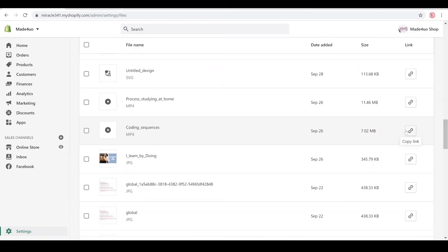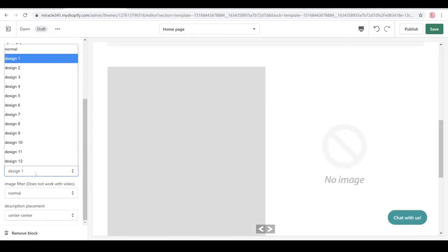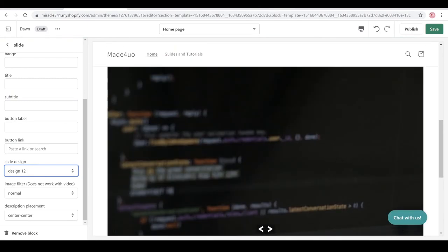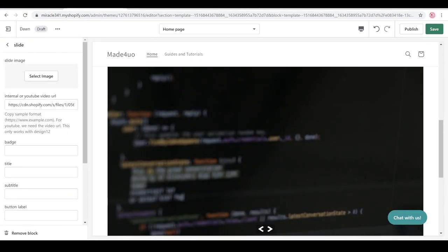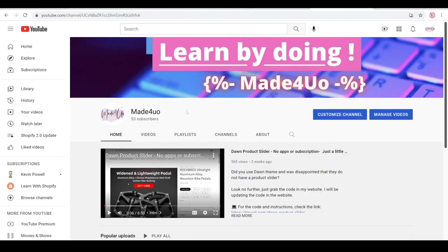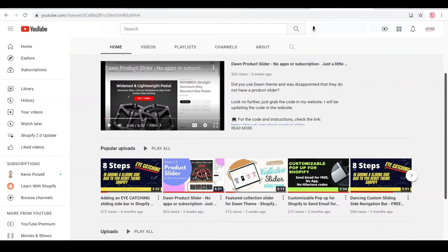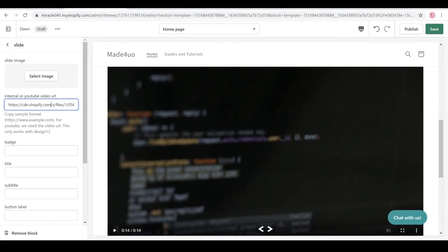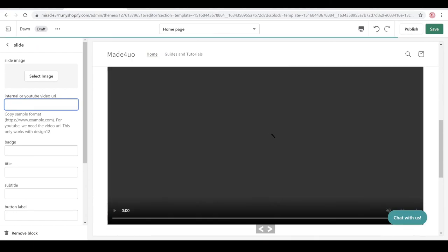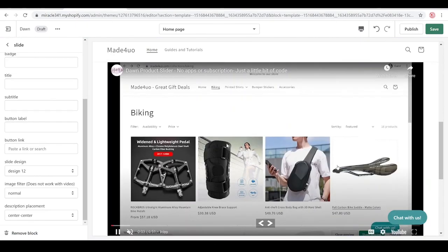Once uploaded, click 'Copy Link' on the file, then go back to the theme and paste it with Ctrl+V. Set the slide design to design 12 to see the video. If you want a YouTube video instead, go to YouTube, right-click the video you want, copy the video URL, go back to the theme, clear the field with Ctrl+A, then paste it with Ctrl+V — it works the same way.